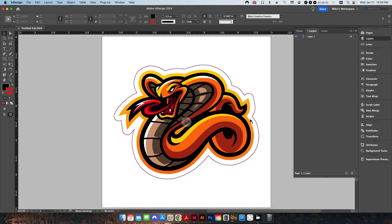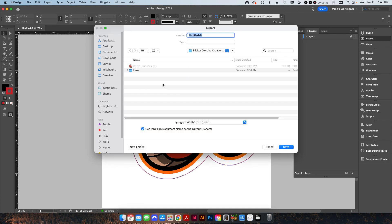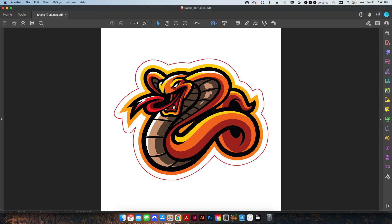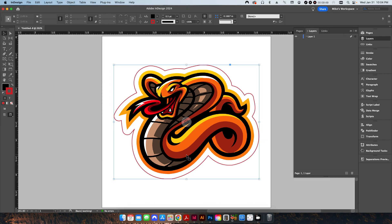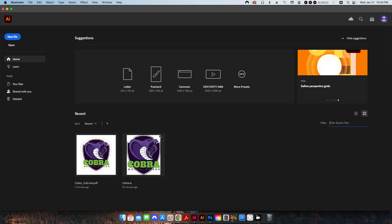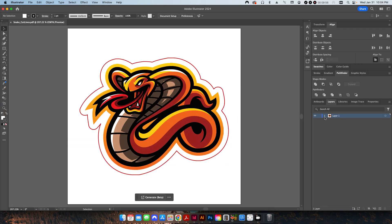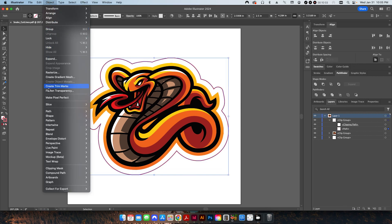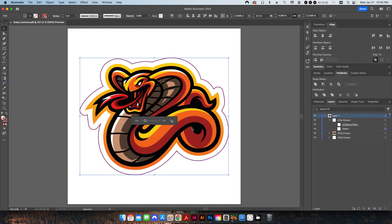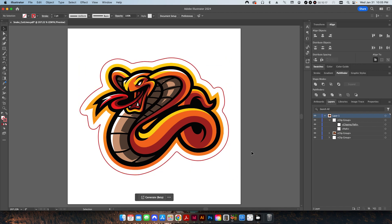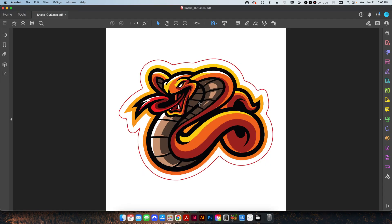I'll do the same thing — export it as a PDF and call it Snake Cut Lines. And again, if we find this to be a little rough, I'm just going to take this back into Illustrator. Open up our layers, select our path, go to Object, Path, Smooth, and auto-smooth it 20% — that seems pretty good. Maybe we'll go down to 10%. That looks pretty good. Hit Save, and there we go again — simple.